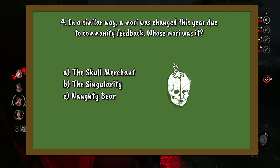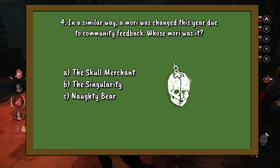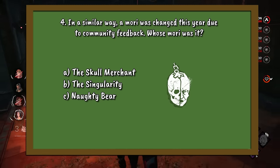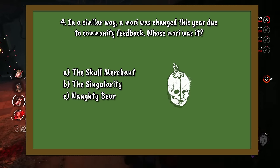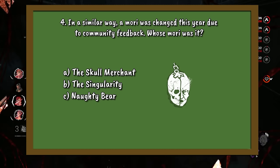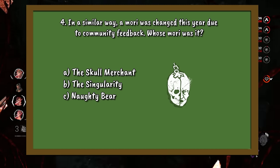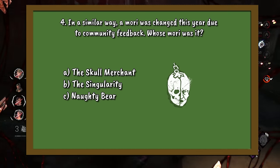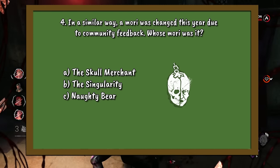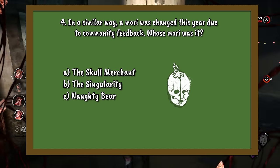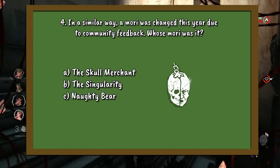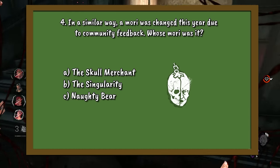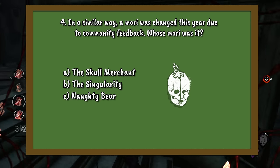Question number 4. In a similar way, a mori was changed this year due to community feedback. Whose mori was it? A. The Skull Merchant. B. The Singularity. Or C. Naughty Bear.